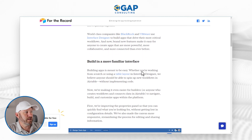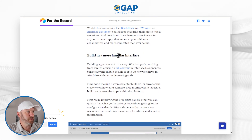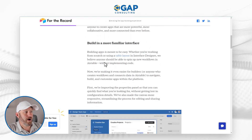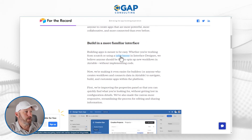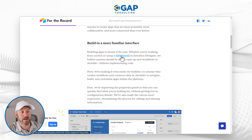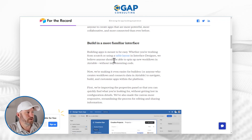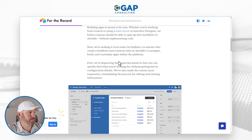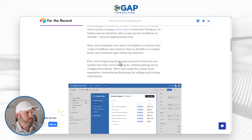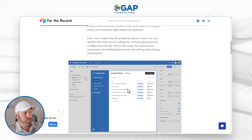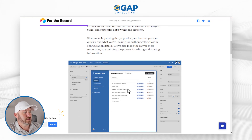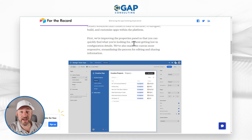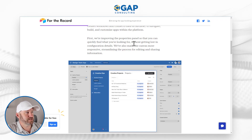Scrolling down, the first update is really about building in a more familiar interface. They talk about how anyone should be able to spin up new workflows without implementing code. But what they really get to here is improving the properties panel — the idea being that you can quickly find what you're looking for without getting lost in configuration details.